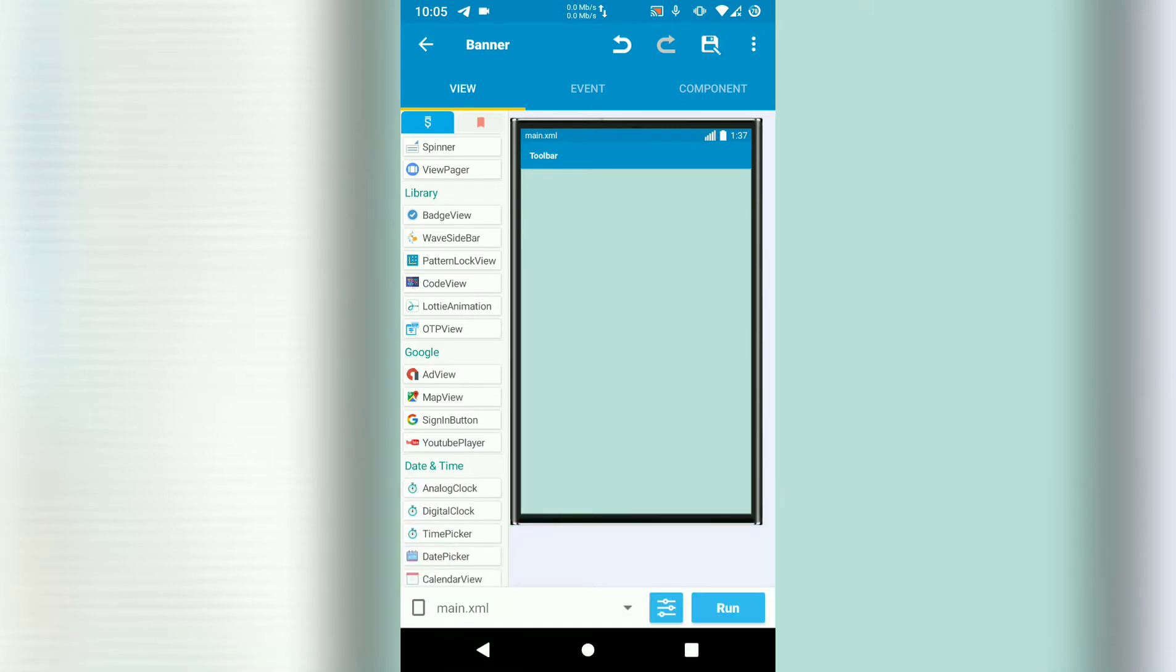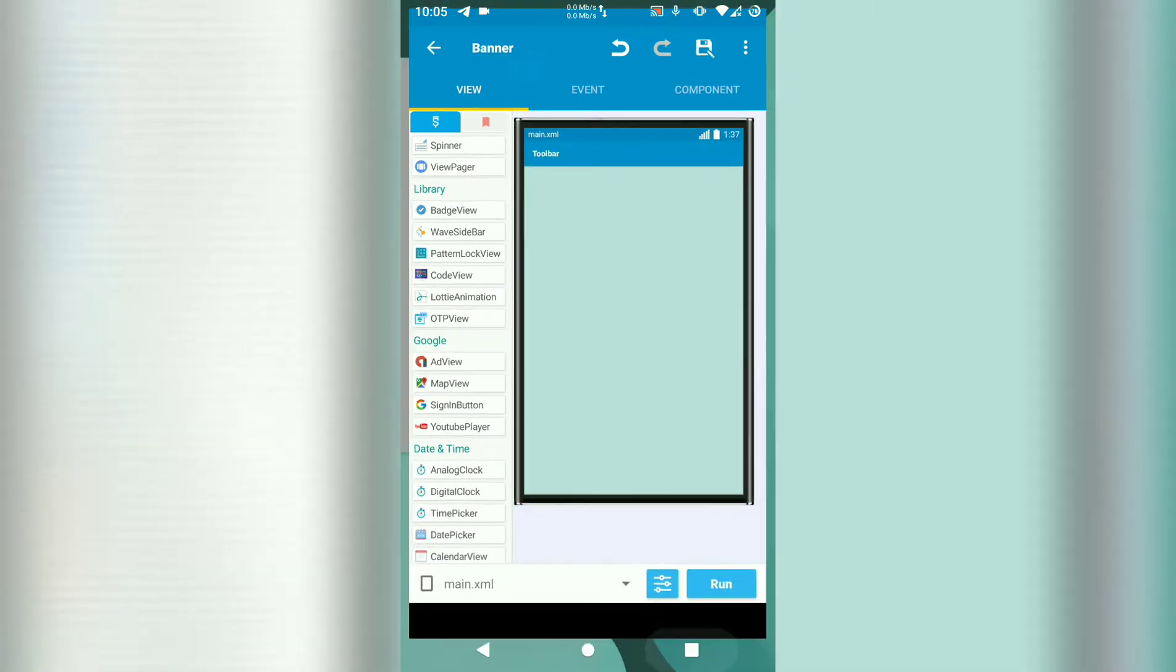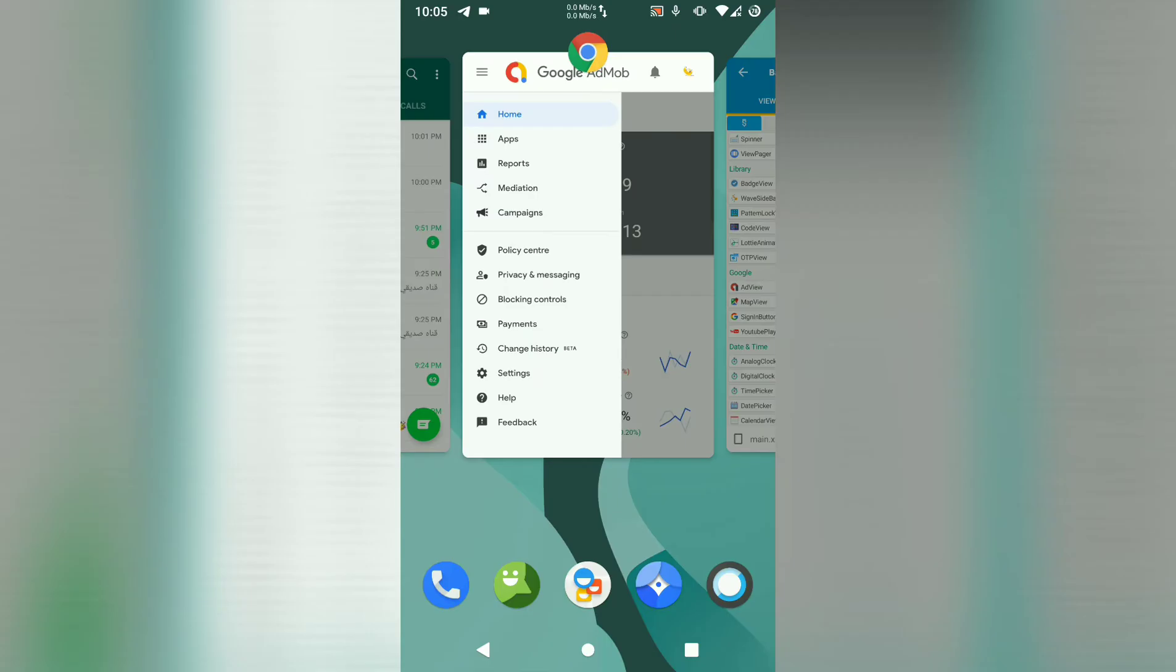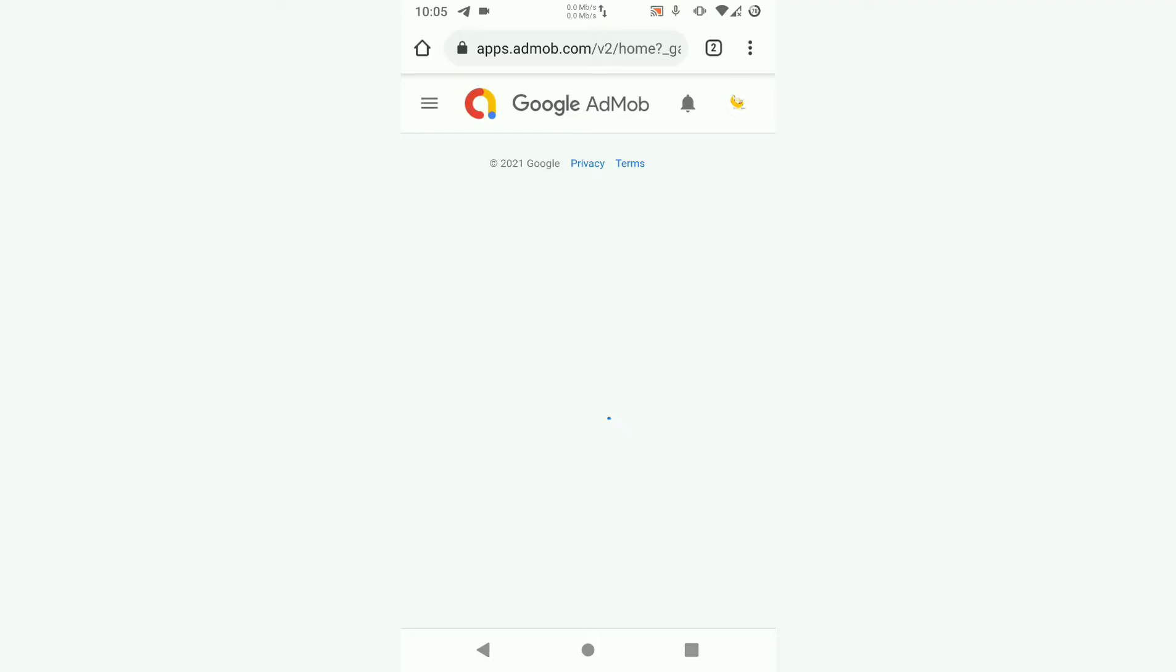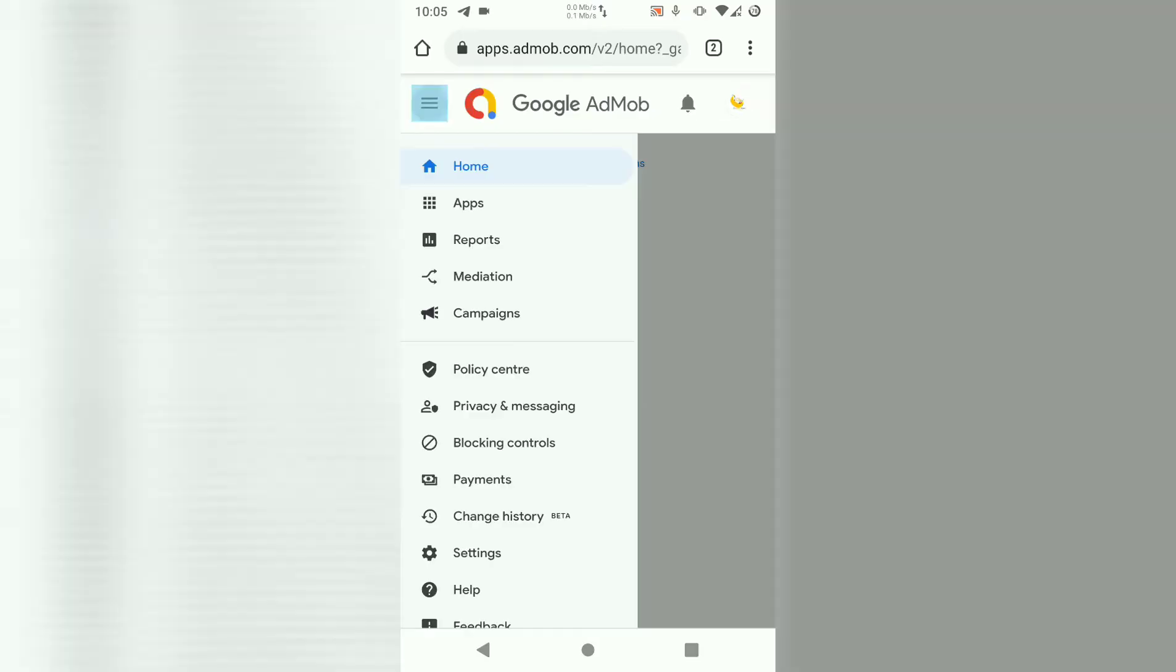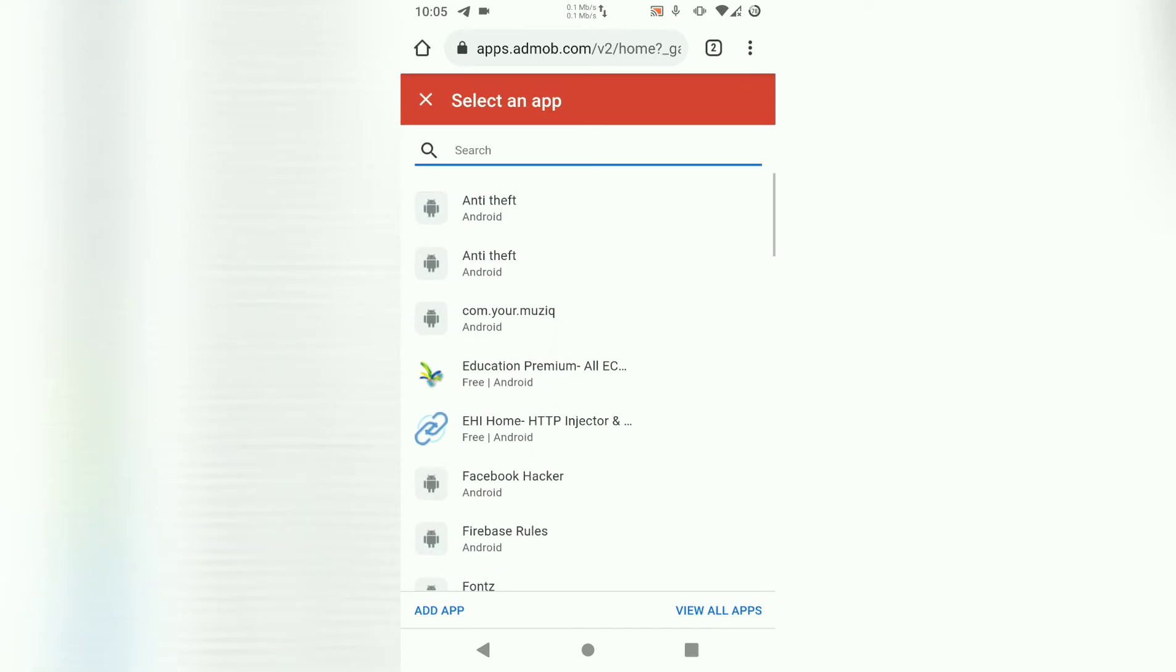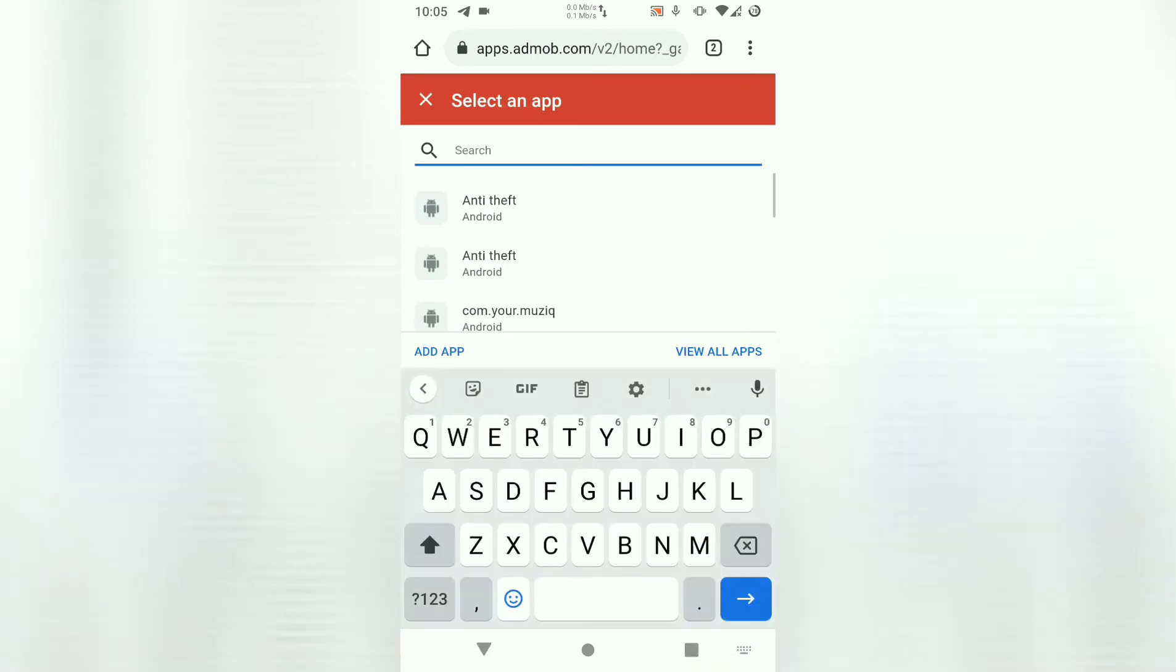Let's open our AdMob website to add this project. So once we are in our AdMob account, just click on menu, then choose apps. In apps here, we're going to click on add apps.